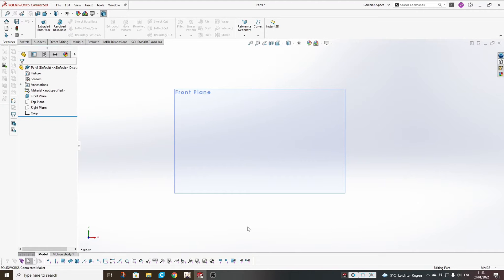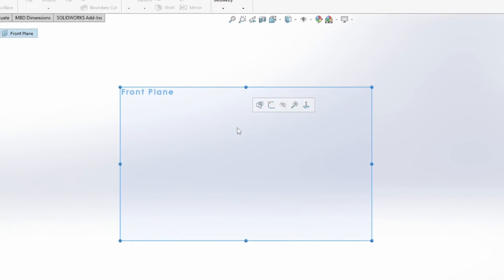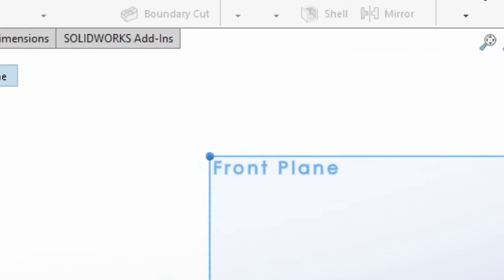To start a sketch, you need a plane or flat face on which you will draw. If you choose a plane, you can select it either from the feature tree, or if your plane is visible on screen, just left-click on the plane or face and choose 'Add Sketch.' Now you're in the sketch menu.